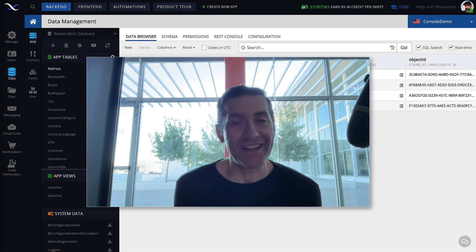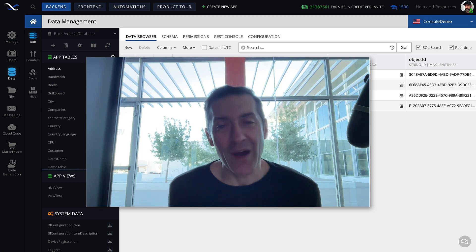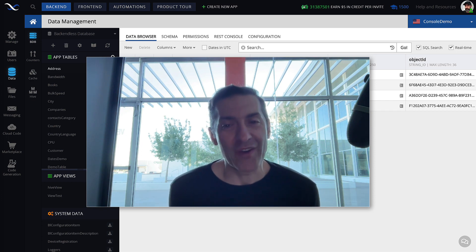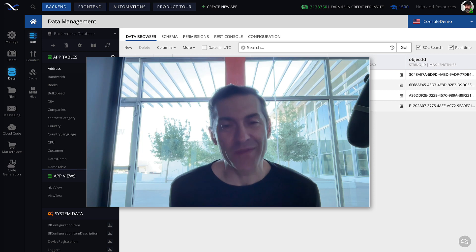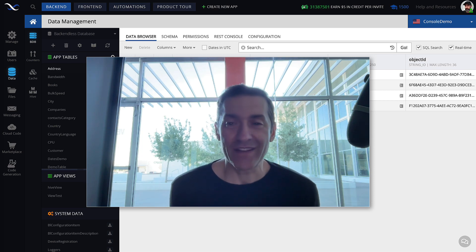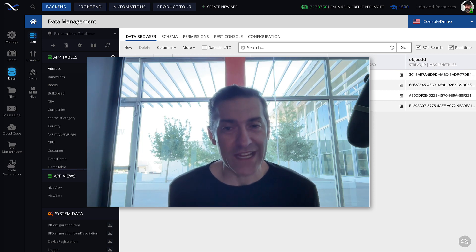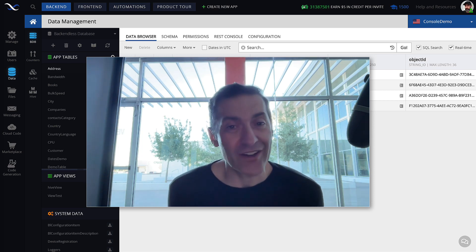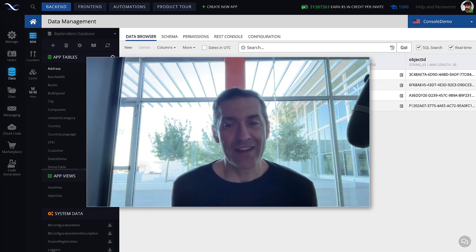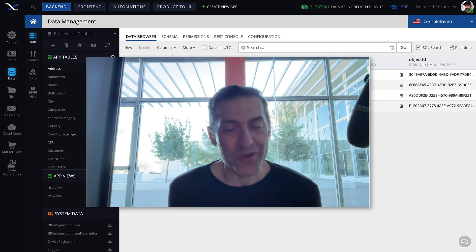Hey guys, this is Mark. In this video, I will go over the core concepts of backendless database, something that would be very important to understand as you design and architect the backend solution for your application.